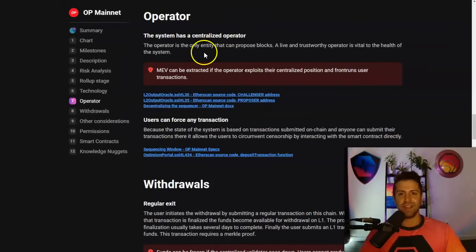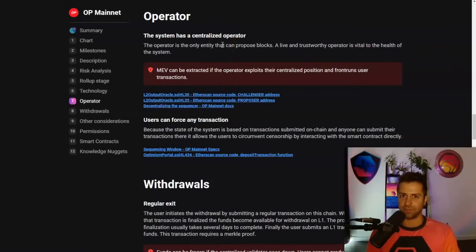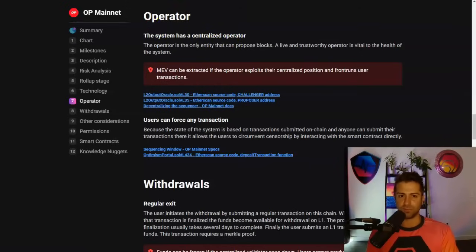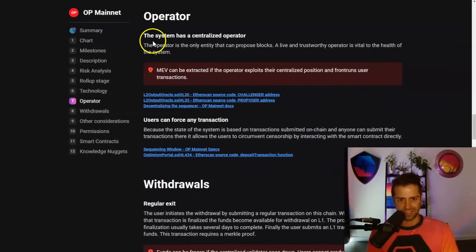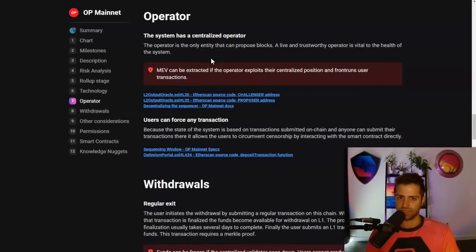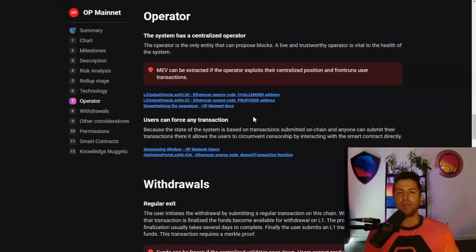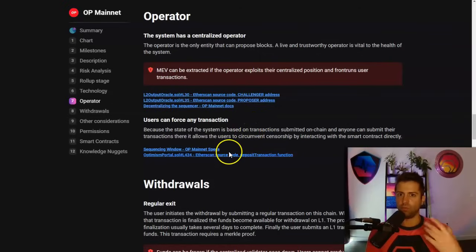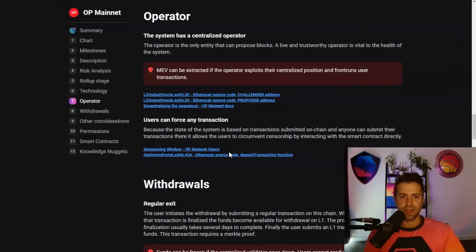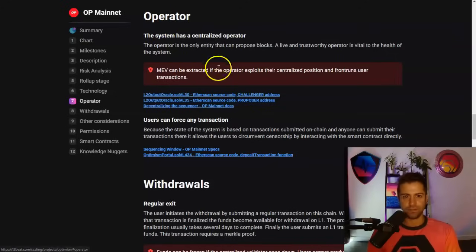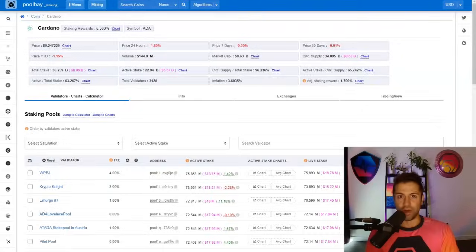When you're looking for decentralization, Polygon is not it. Let's talk about optimism. Optimism has tried to catch on to the hot new L2 narrative. We'll see how long those L2 narratives last because when it comes to decentralization, they're the exact opposite. Look, optimism was run by a single operator. It even tells you verbatim on the website, the system has a centralized operator. They're not trying to hide this folks. They're not trying to hide this.